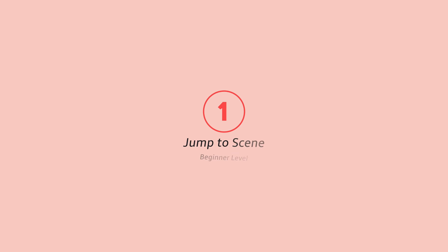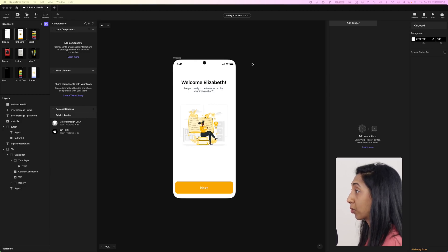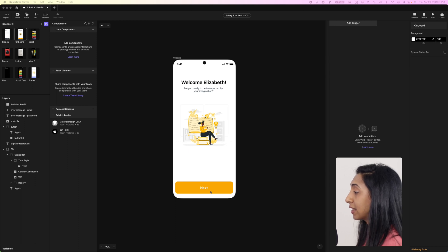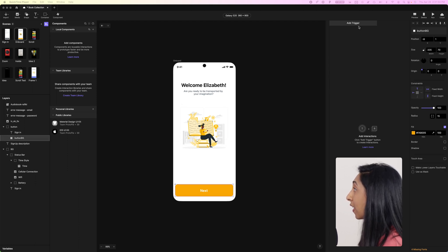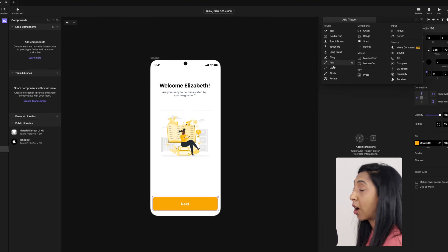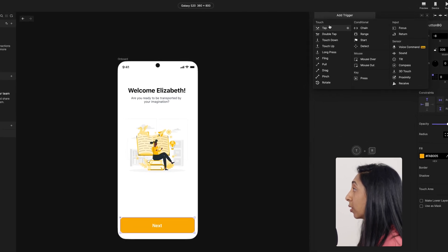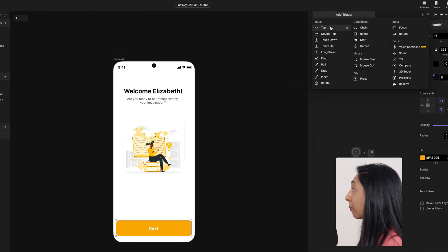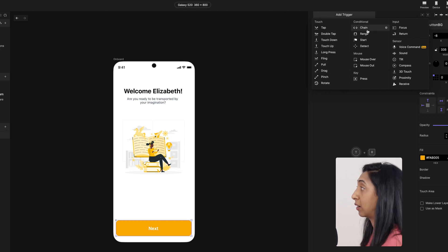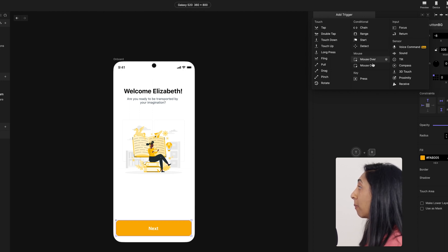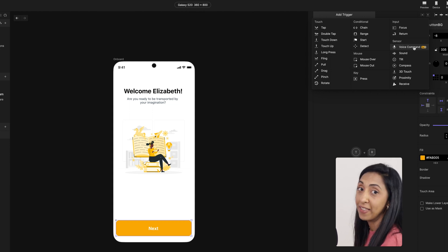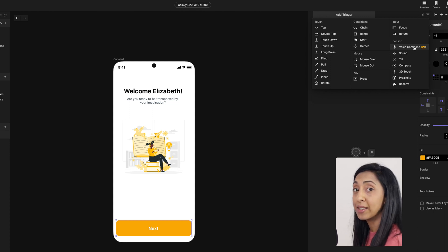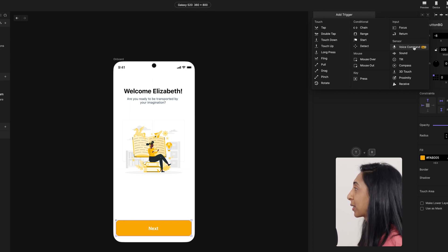So let's start out with a very simple one, which is just jumping to another screen or scene. I can select this button, which is my object, and then I'm going to add a trigger and you'll see all of these trigger options come down. There are familiar ones like tap and double tap, touch, fling, pull, drag, pinch. And then there's some that you might not have seen before, like chain range, start and detect. And there are mouse interactions, inputs, and then coolest part are these sensor interactions. And this allows you to tap into your device's native sensors and other internet of things objects.